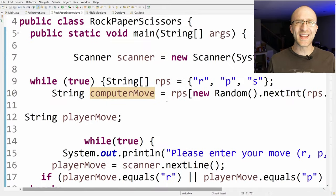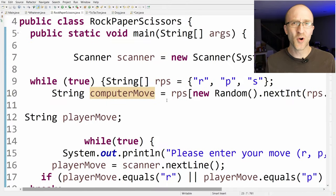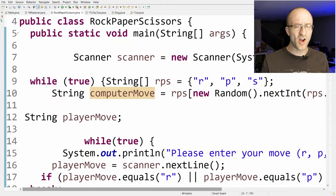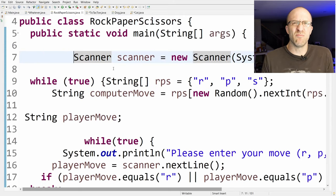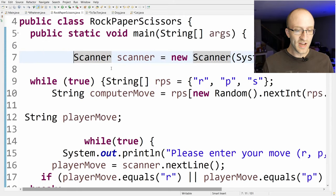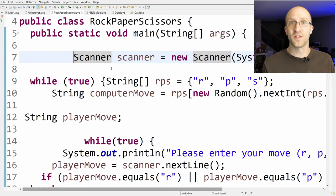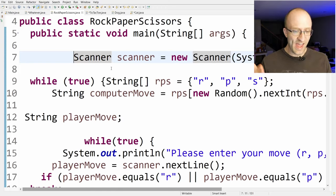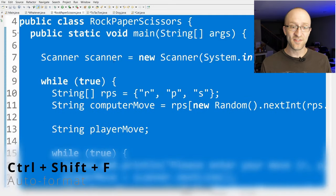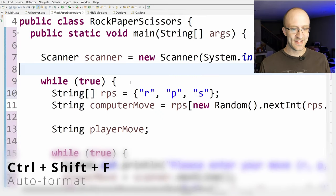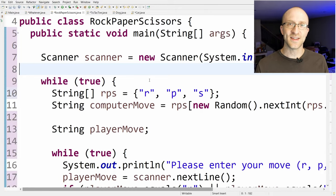Next, what if you're working with code that's formatted terribly? You can have Eclipse automatically format it for you. Just highlight whatever code you want to format — in this case everything — and then hit Ctrl+Shift+F. Much better — nice and pretty and clean.